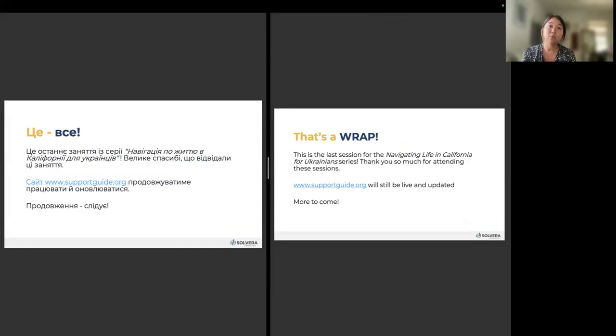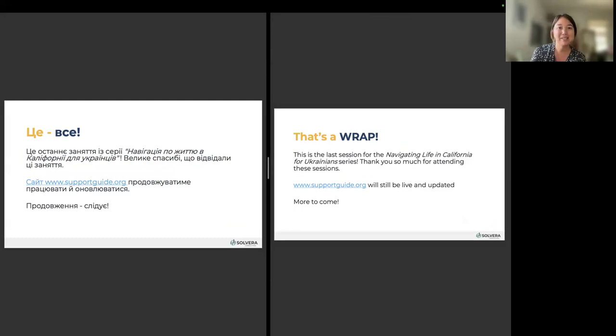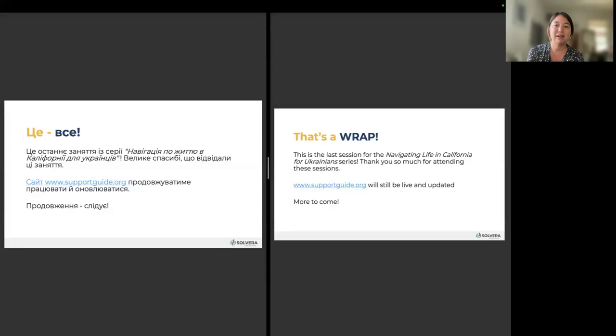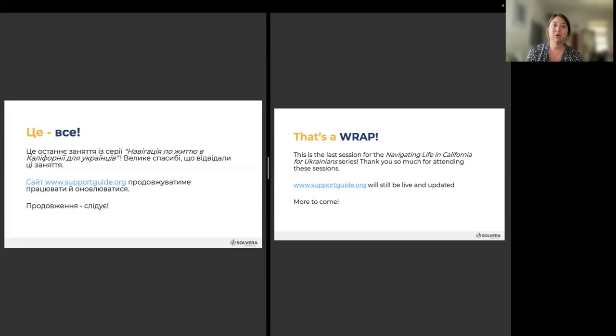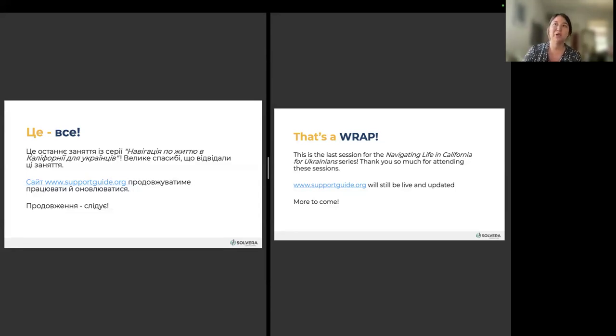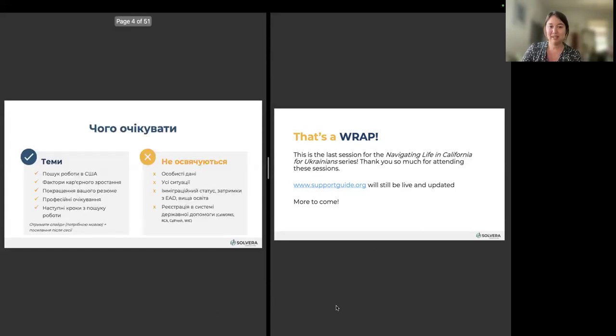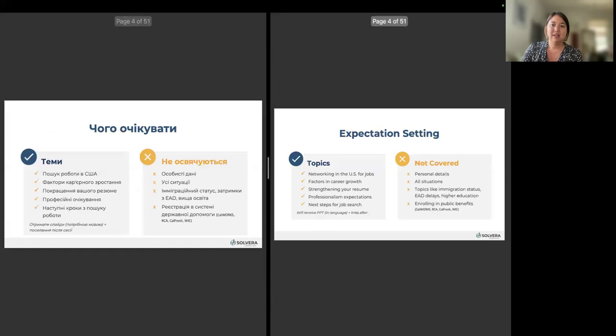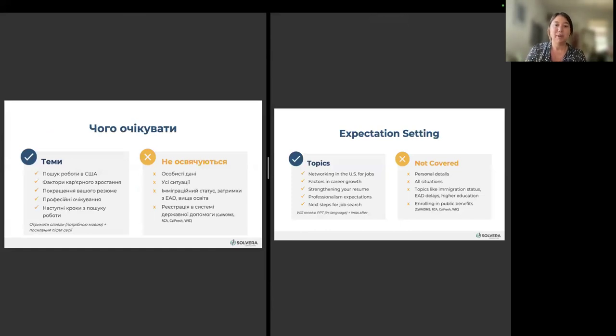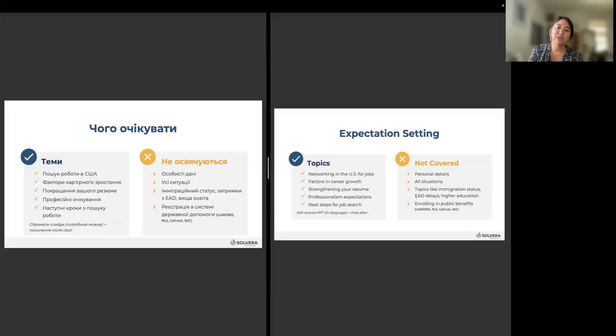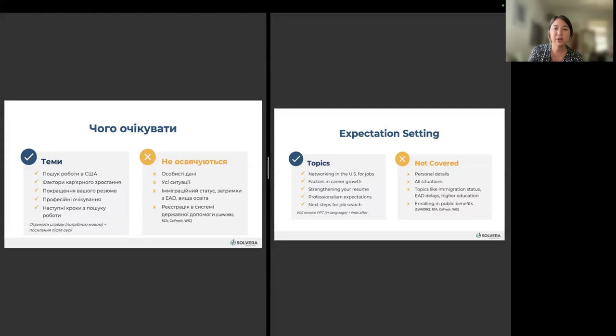Supportguide.com will still be live and updated, so you can always access past recordings and presentations, as well as updated information. We will be doing some more series in the future, possibly, and we'll let you know via email. Today, we're going to talk about networking for jobs in the U.S., factors in career growth, how to strengthen your resume, the professional expectations that come with that, and the next steps for job searching.